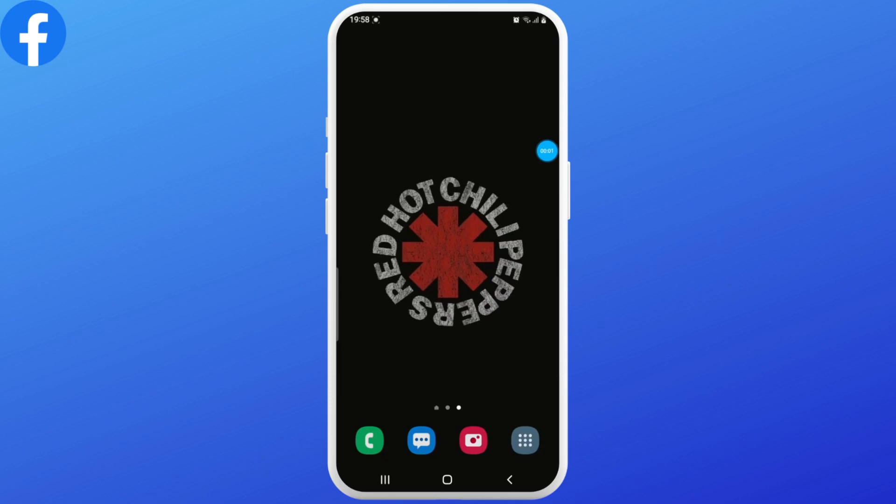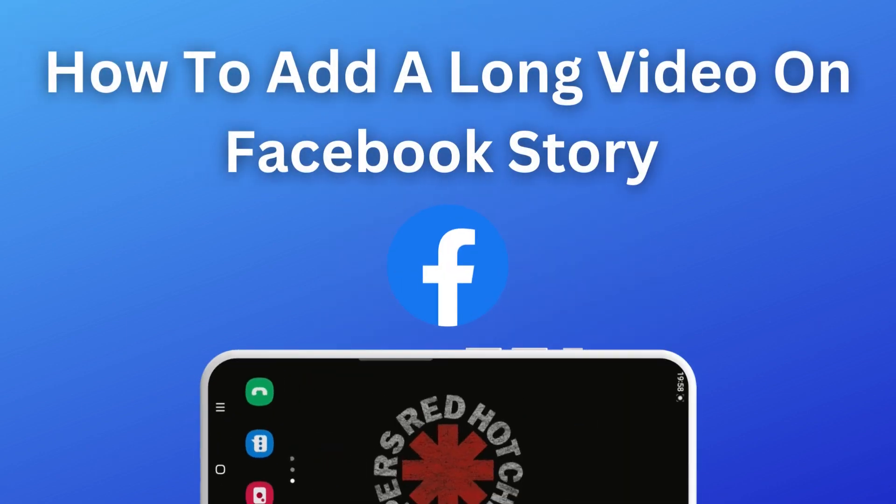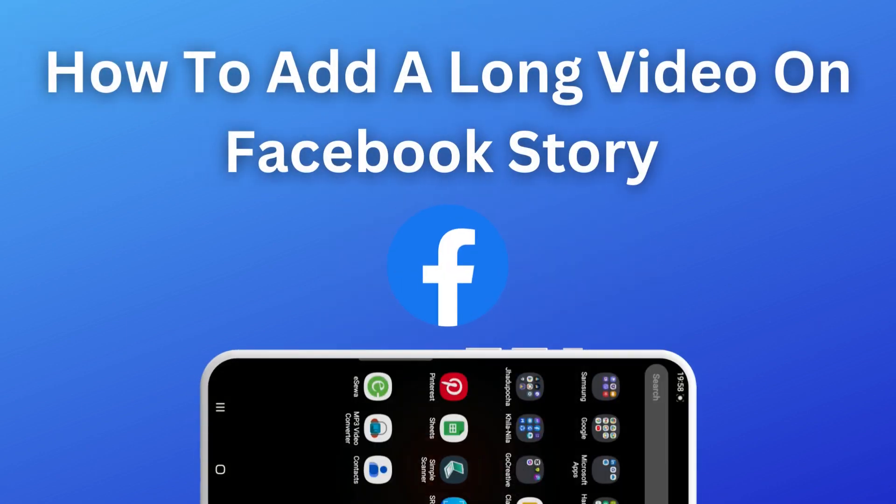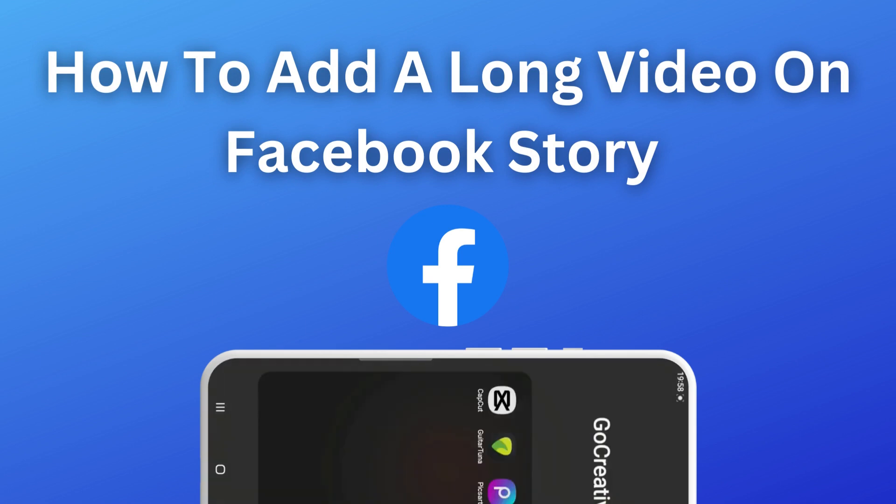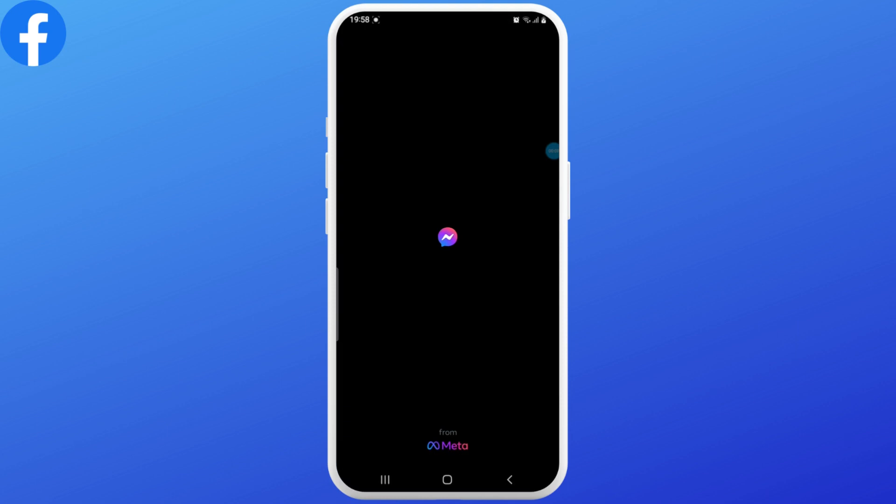Hello everyone, welcome to Login Giants. In this video we'll learn how to add a long video on Facebook story. Without any further ado, let's get into the video. First, go ahead and open up your Facebook Messenger and select a random conversation.